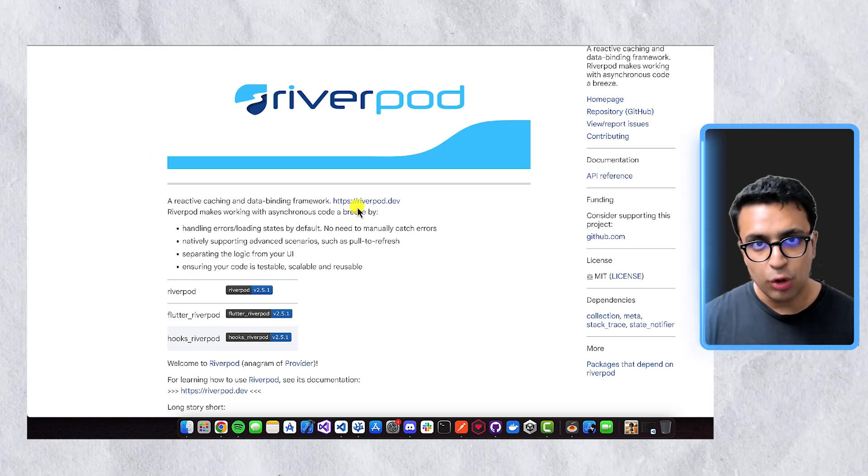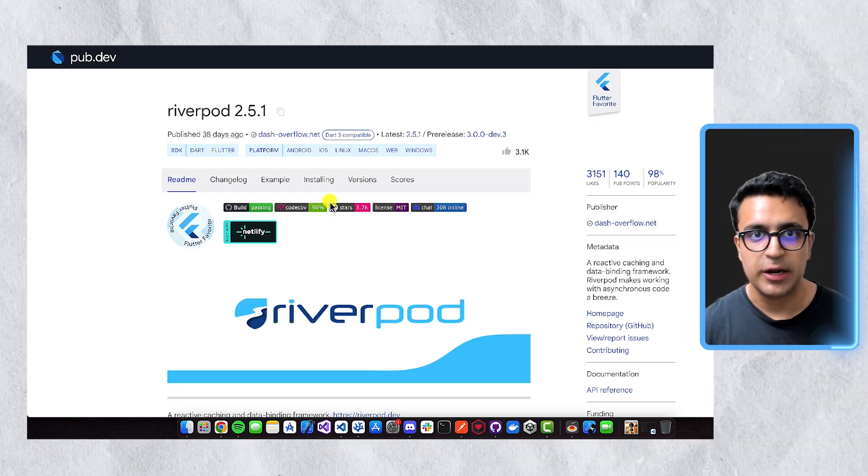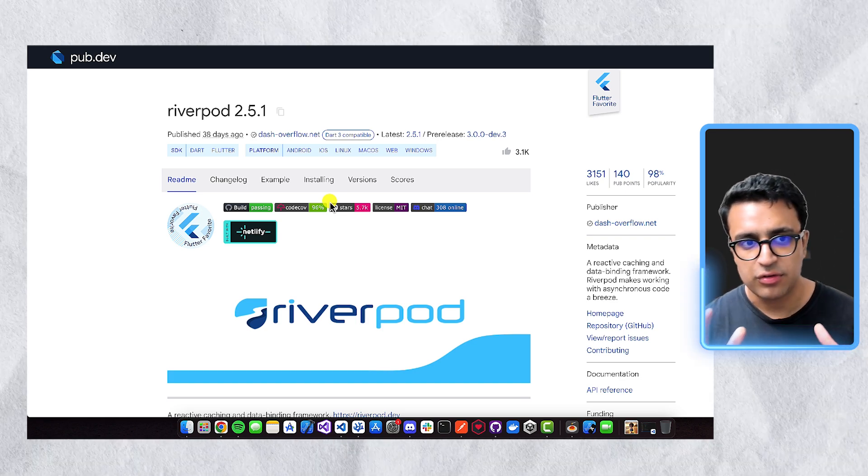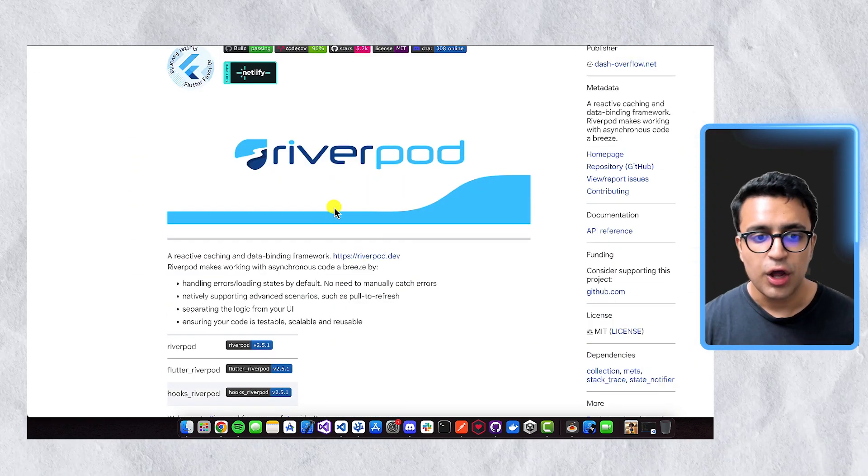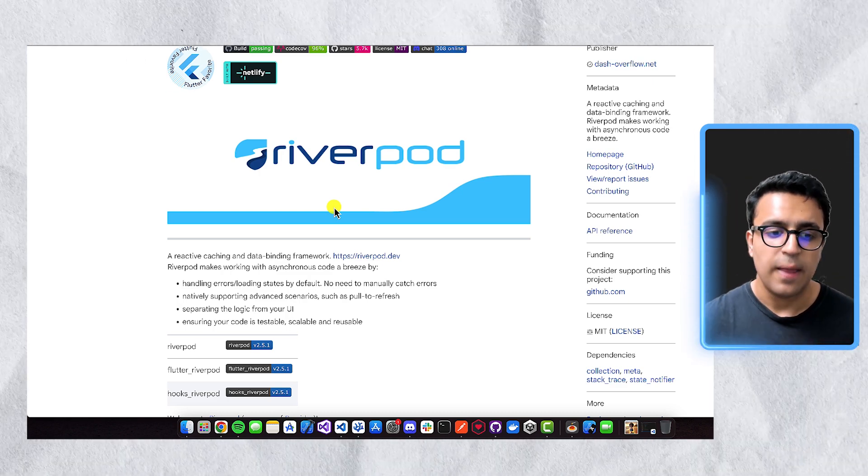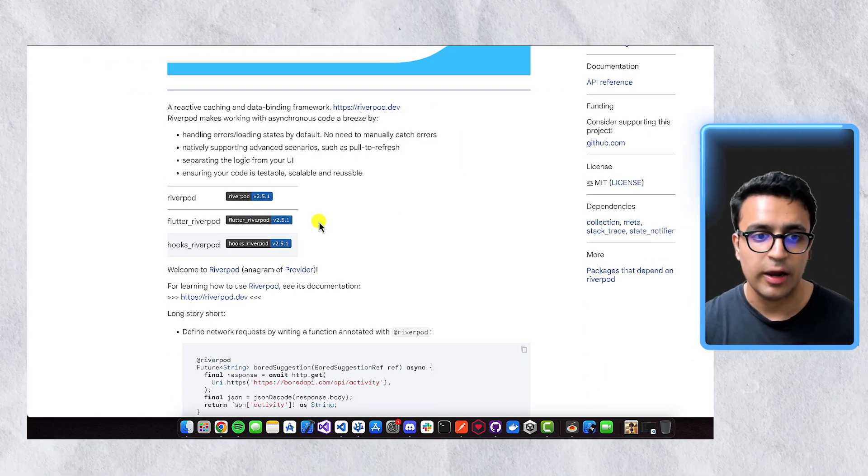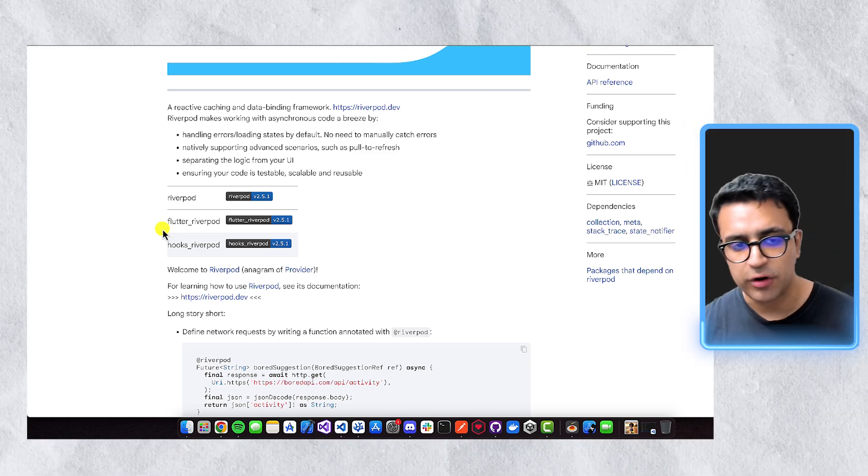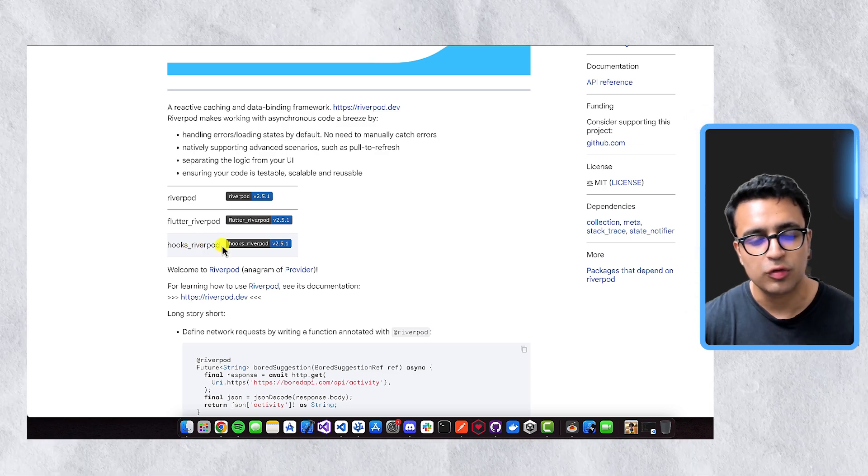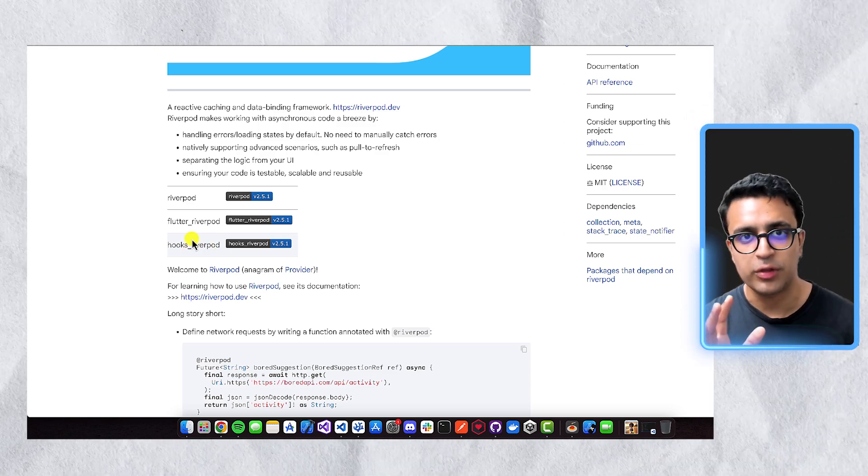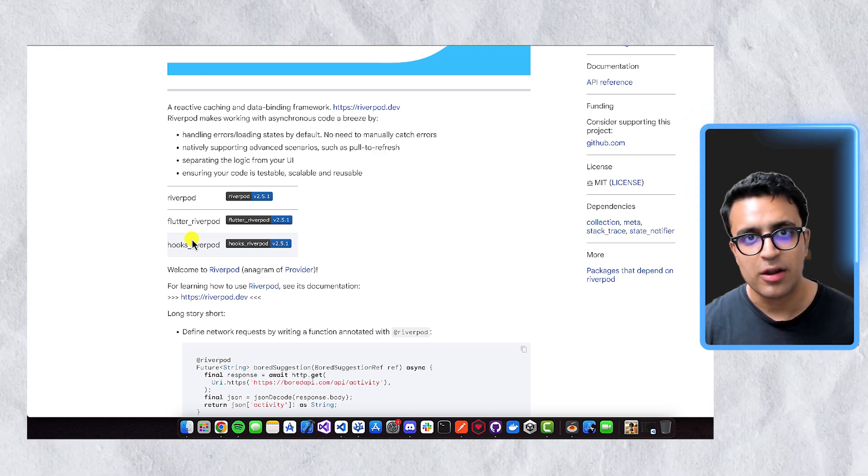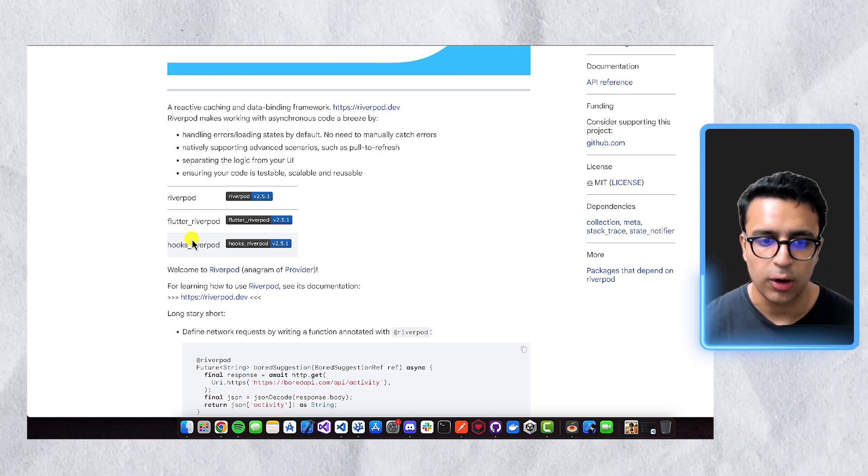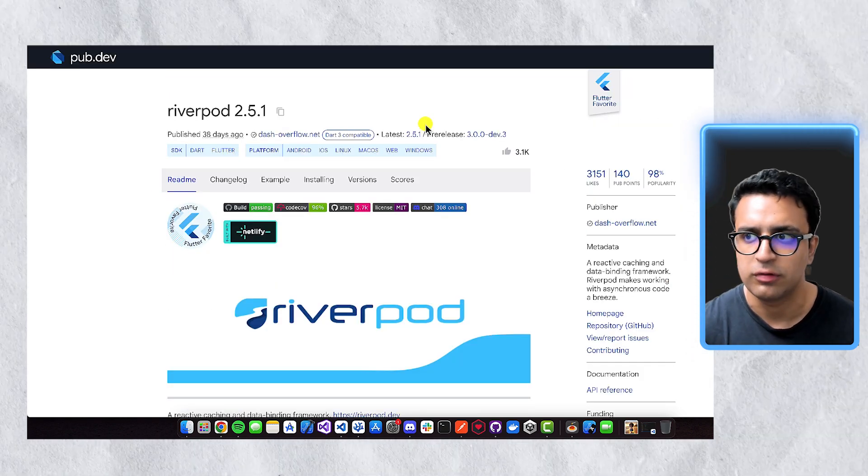An important note that you should remember about RiverPod is that RiverPod is basically divided up into three libraries. There's the RiverPod library, which basically implements all of the core functionality for reactive caching and data binding for the actual framework. And then there's Flutter RiverPod, which basically allows us to implement the RiverPod framework within our own Flutter applications, as well as Hooks RiverPod, which allows us to work with RiverPod in more of a Hooks manner. So if you come from the React world, if you want to use Hooks to manage your state, then Hooks RiverPod is something that you should take a look at.